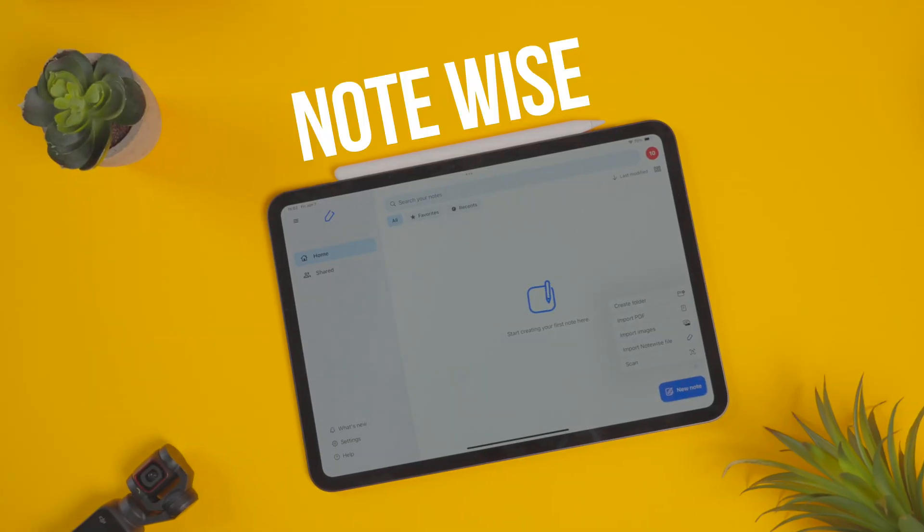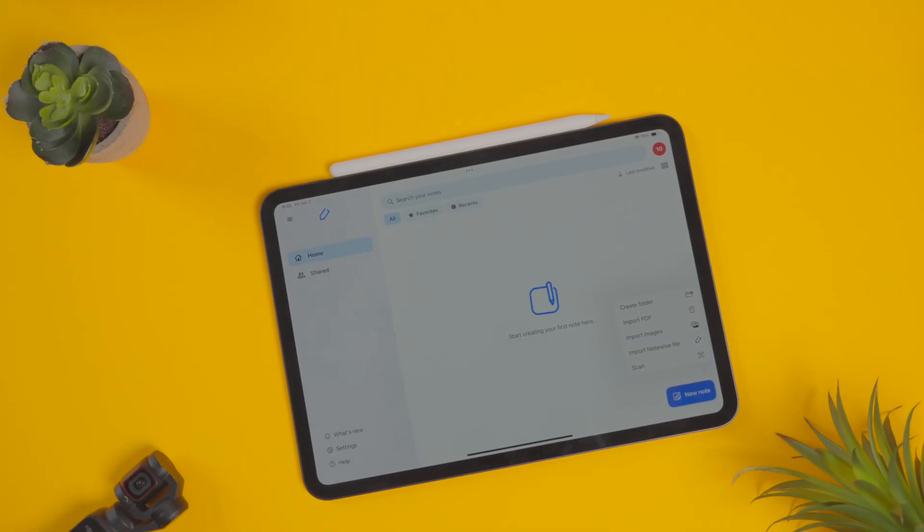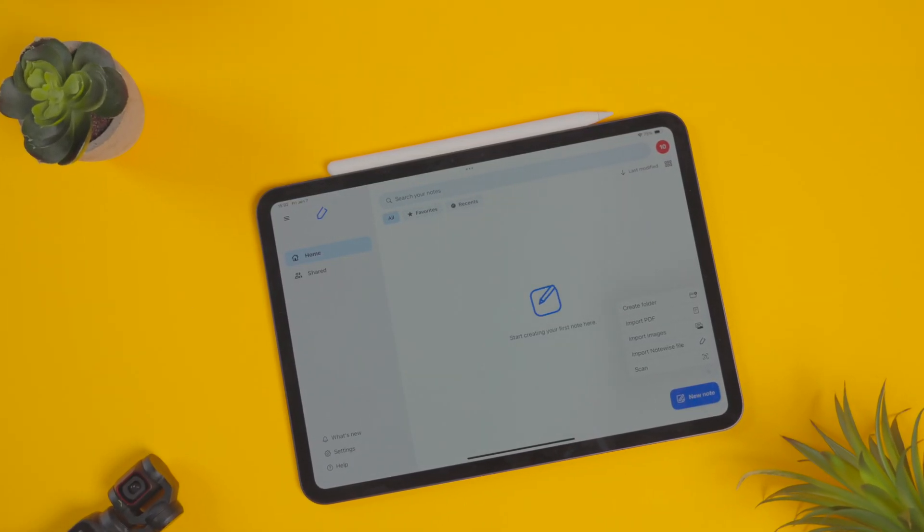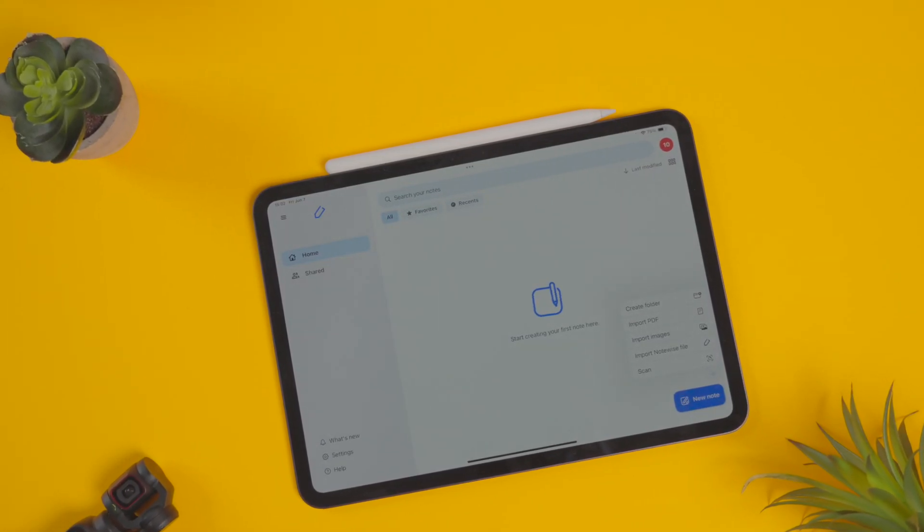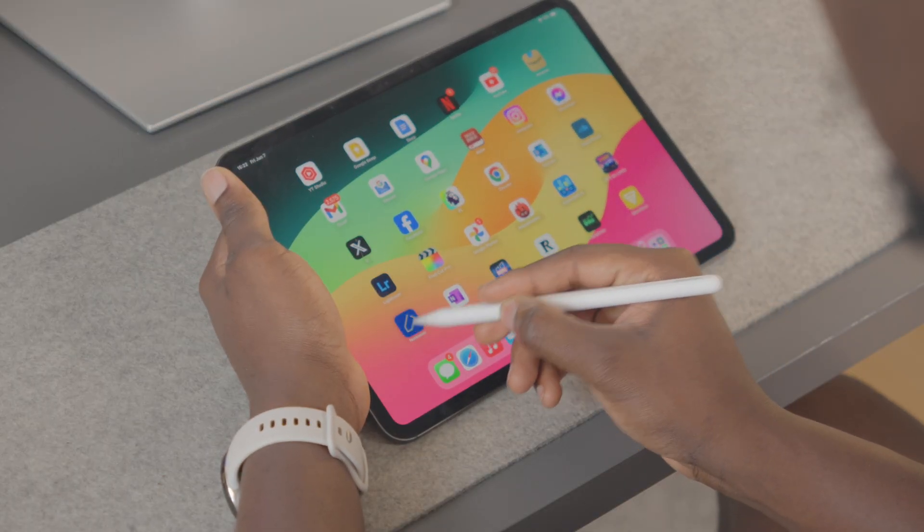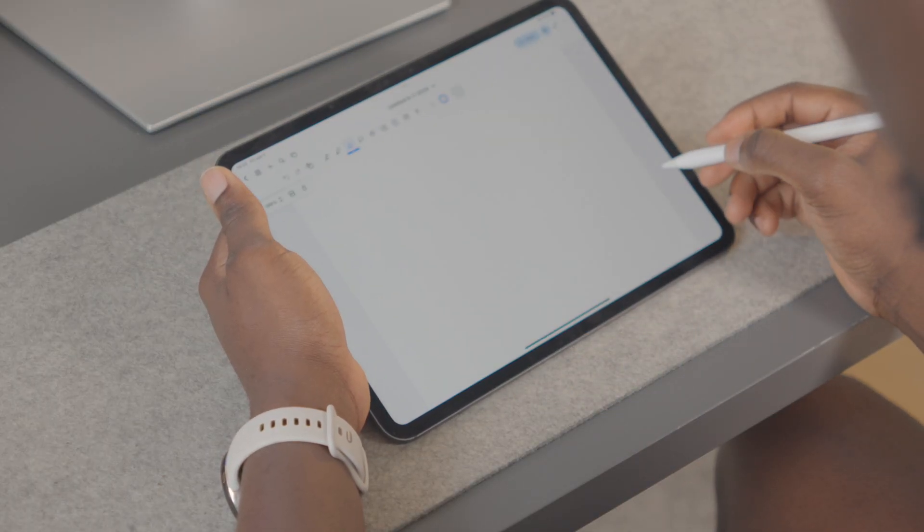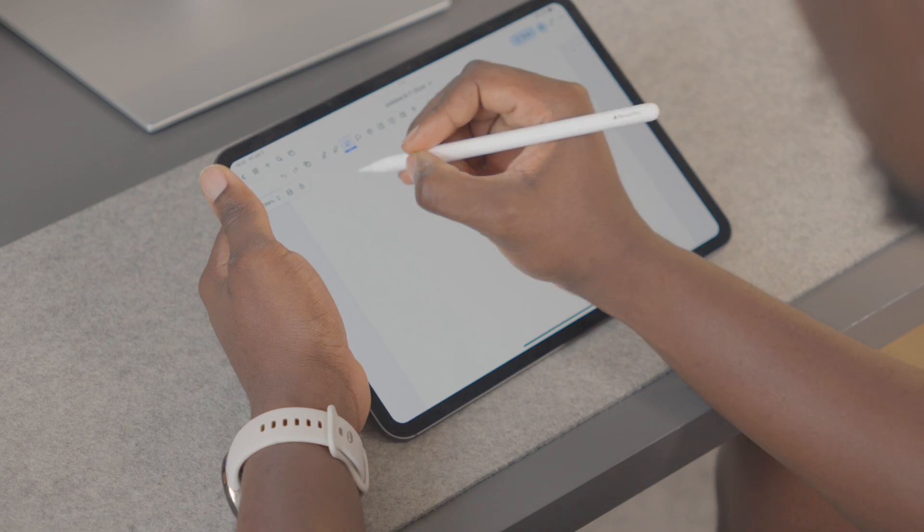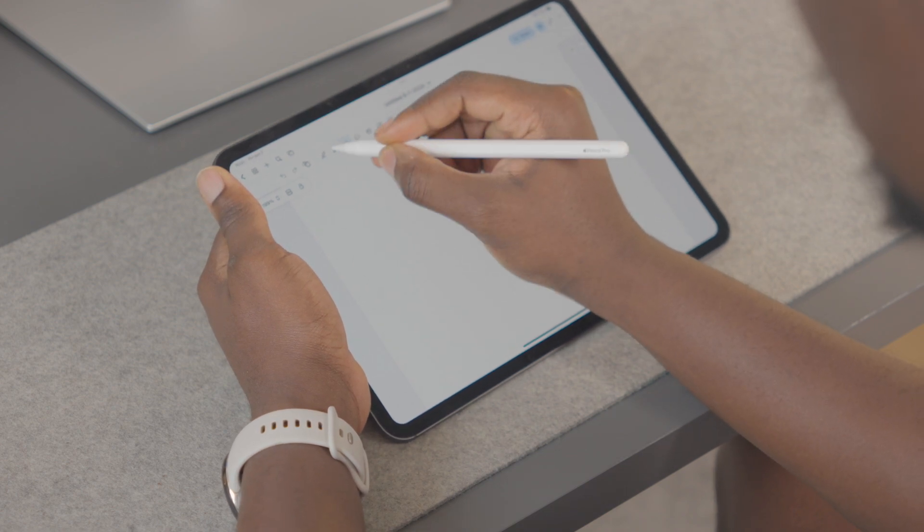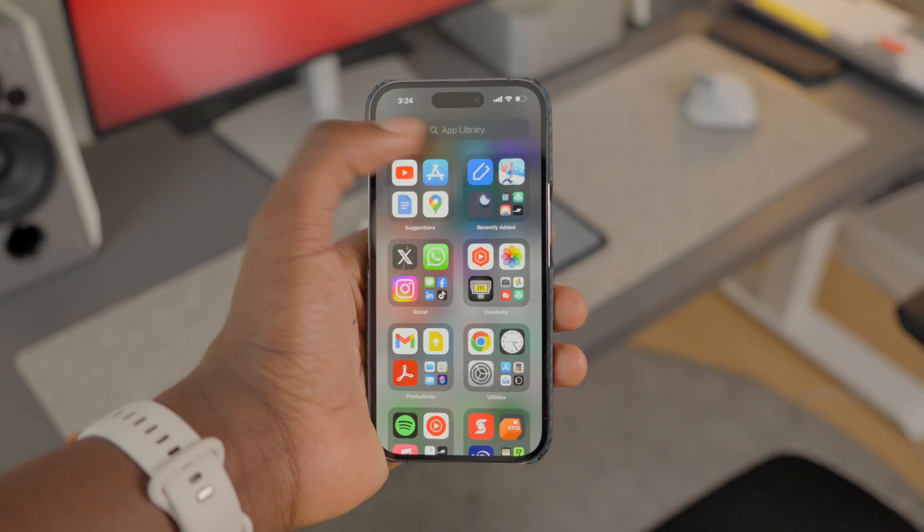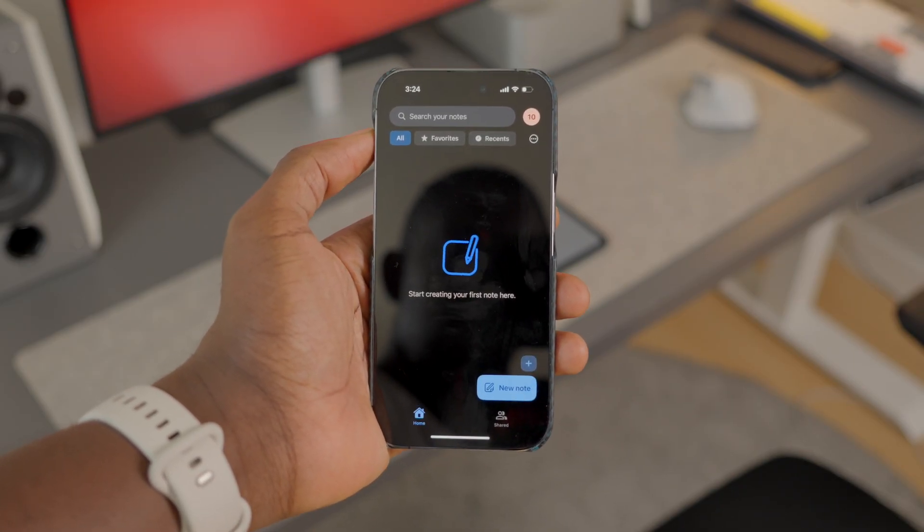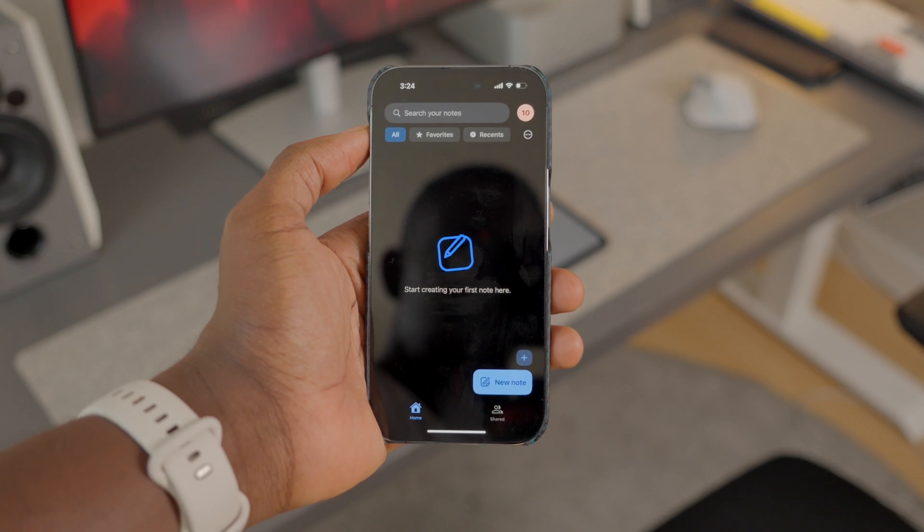First things first, we have Notewise, which was one of the first apps I downloaded on the iPad Pro. As a creator and business owner, I consistently write down my ideas because they come to me at the most random times. The best thing about this app is it syncs across your devices - your phones, laptops, and tablets. If you're in the bathroom and an idea comes to you, you can quickly note it down. When you're in your office or more comfortable, you can bring out your iPad and expand on that idea.